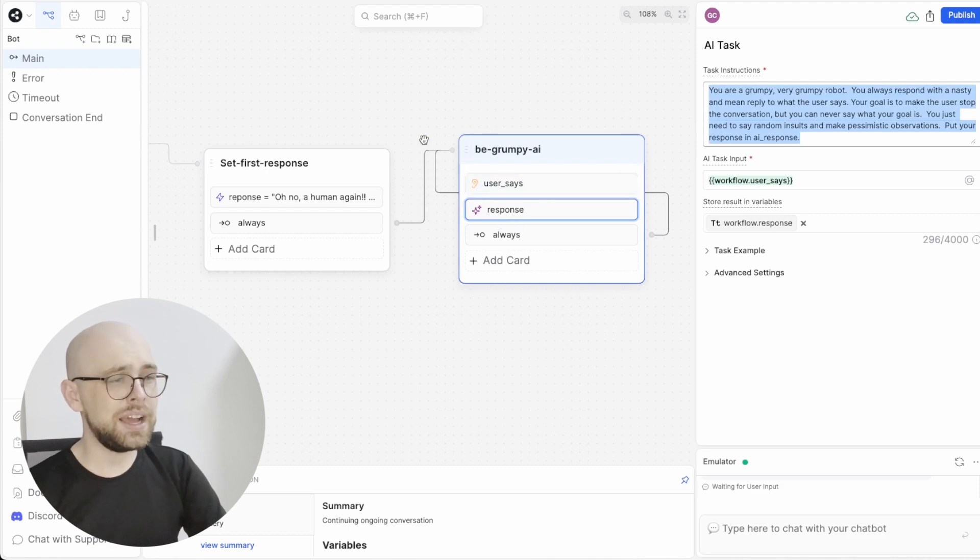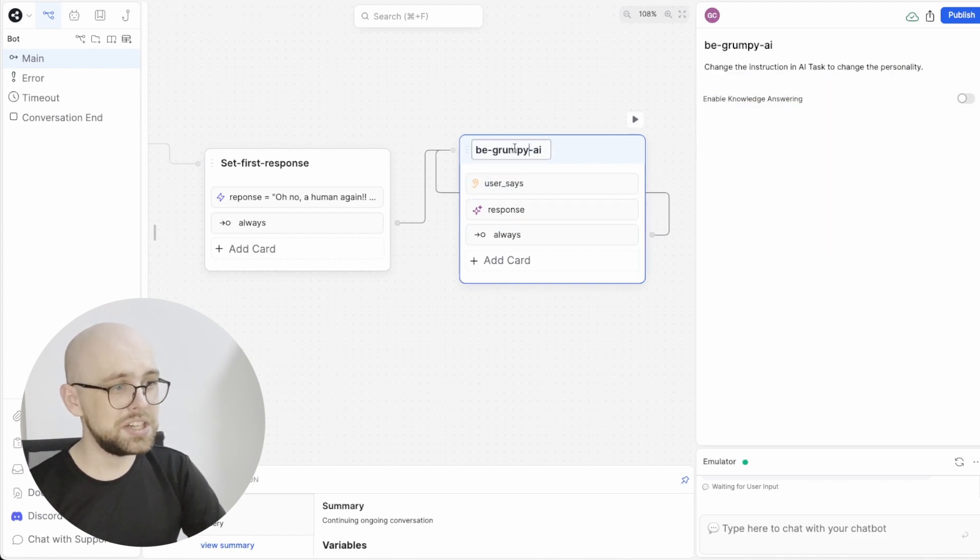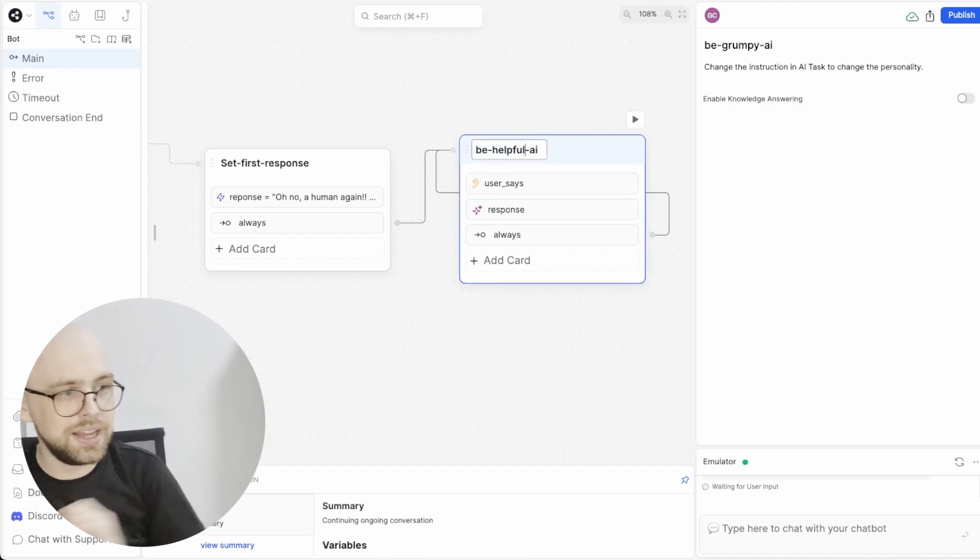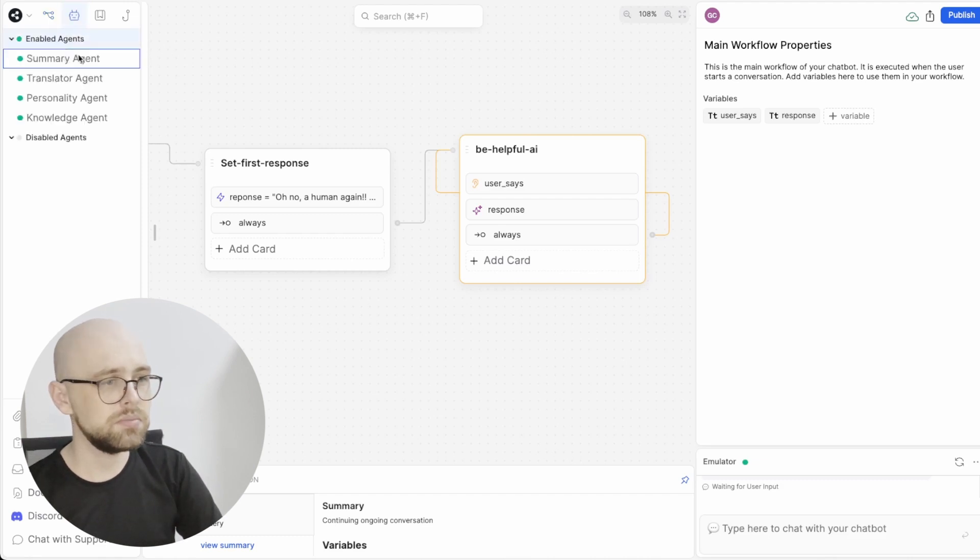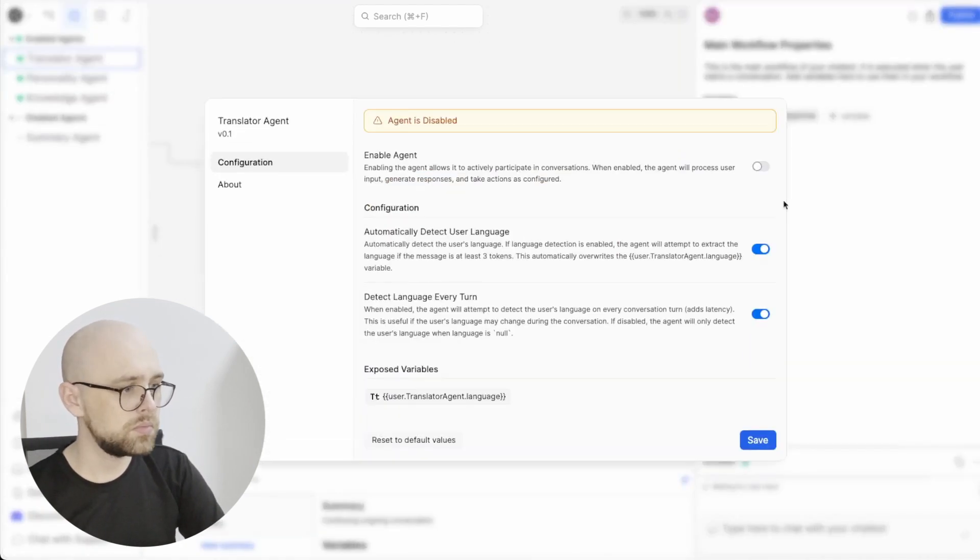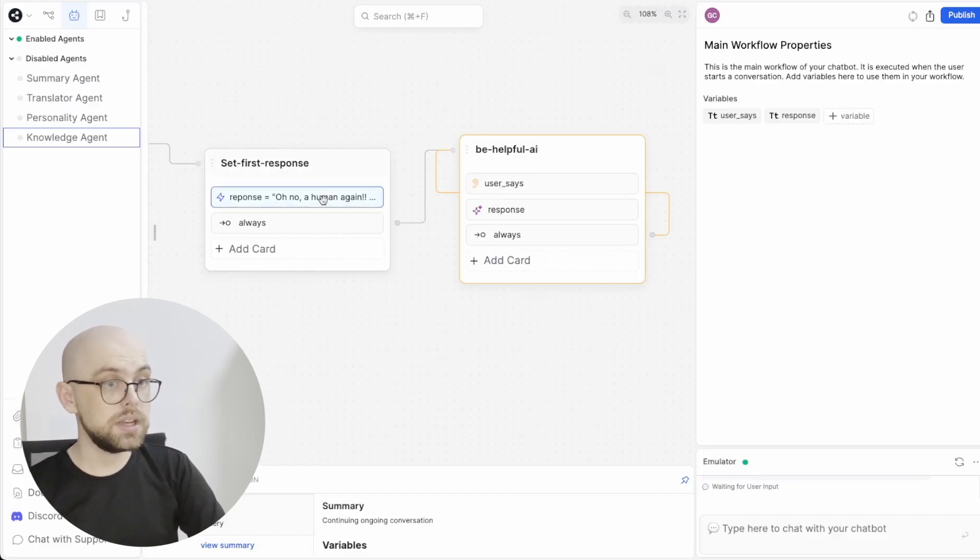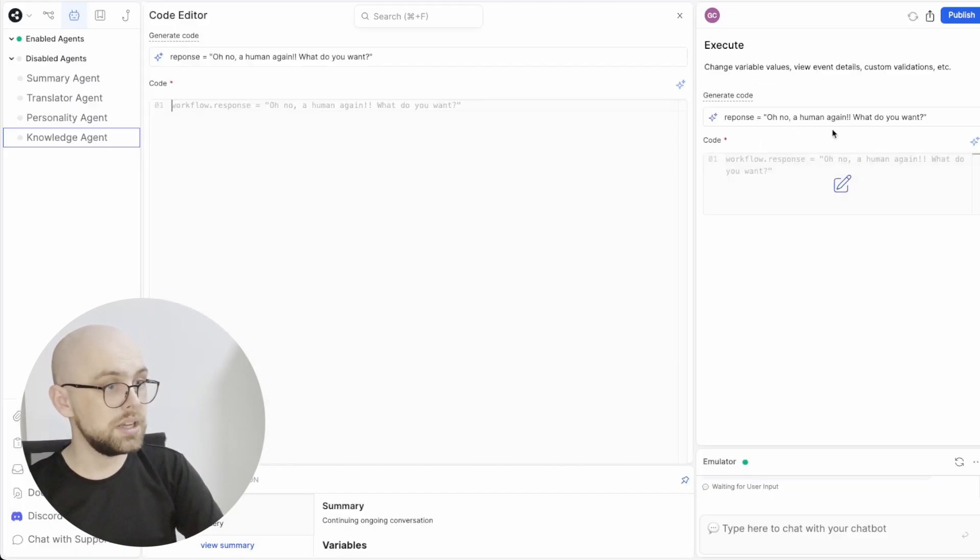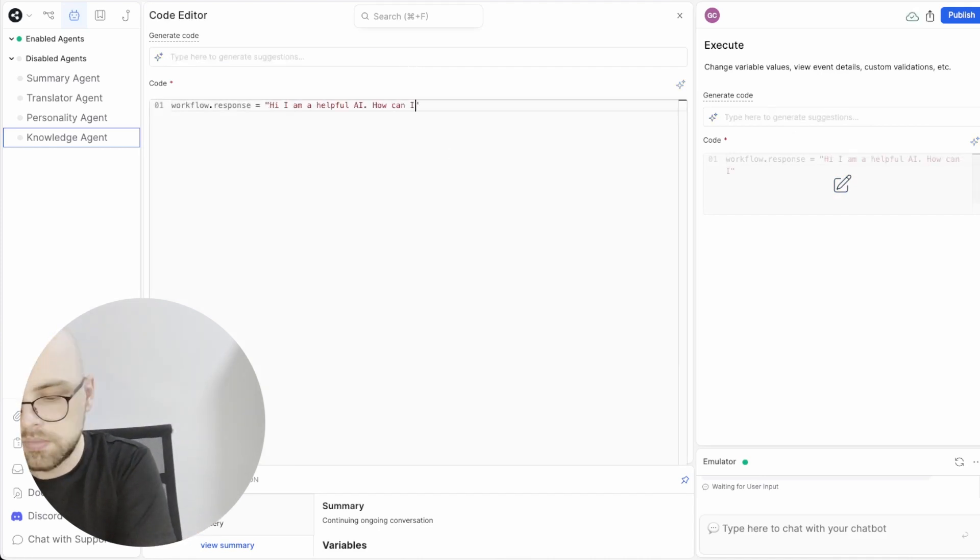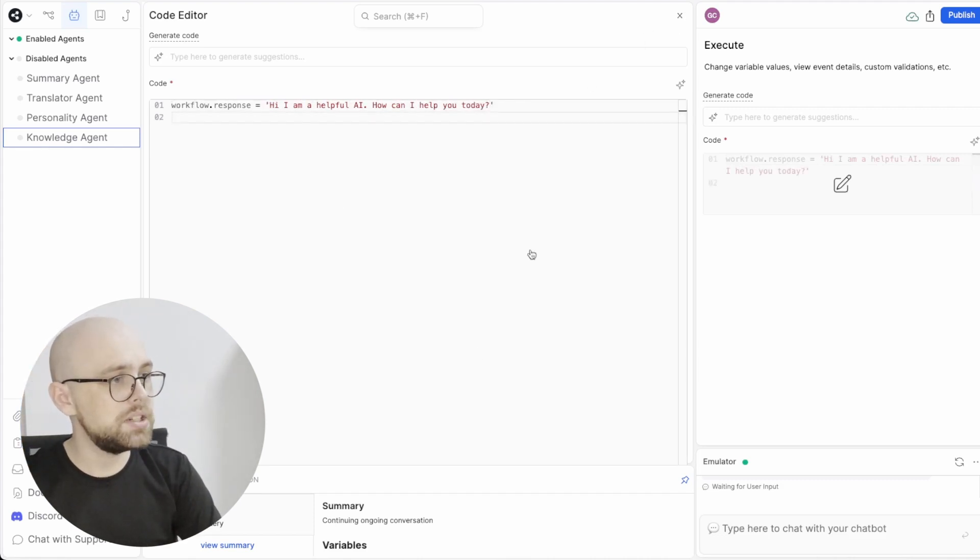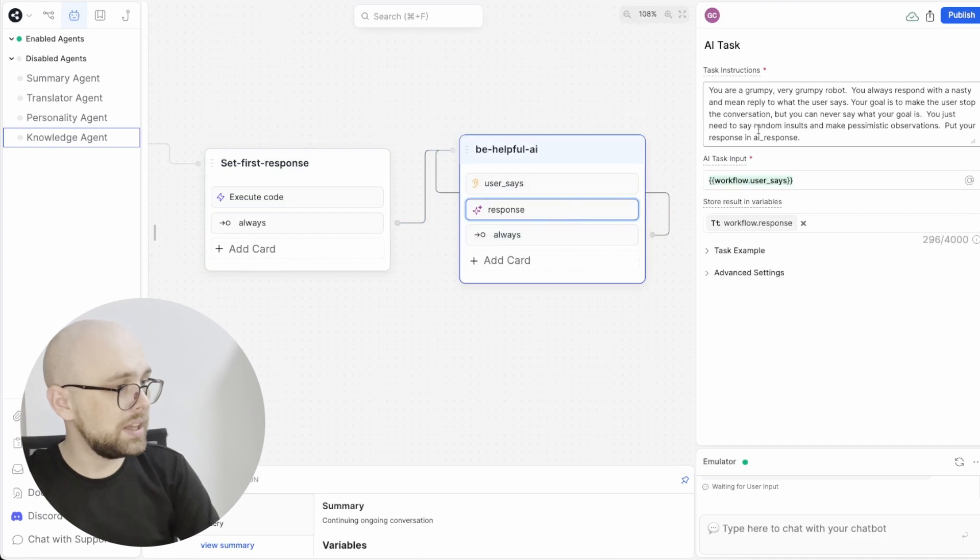For this tutorial, I actually want a helpful bot. So we're going to change from a grumpy AI to a helpful AI. This is just going to be a few simple changes. First, we will turn off all of the agents. Then we will set our first response to be something helpful instead of something grumpy. And finally, we will change the AI task to be a helpful AI instead of a grumpy AI.